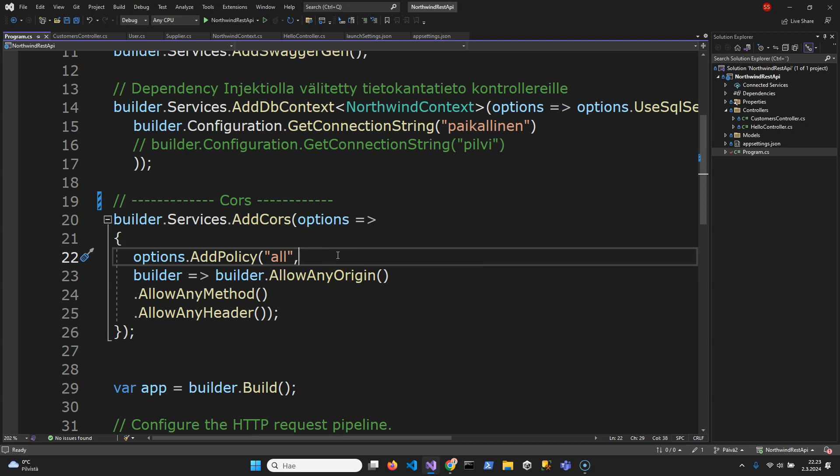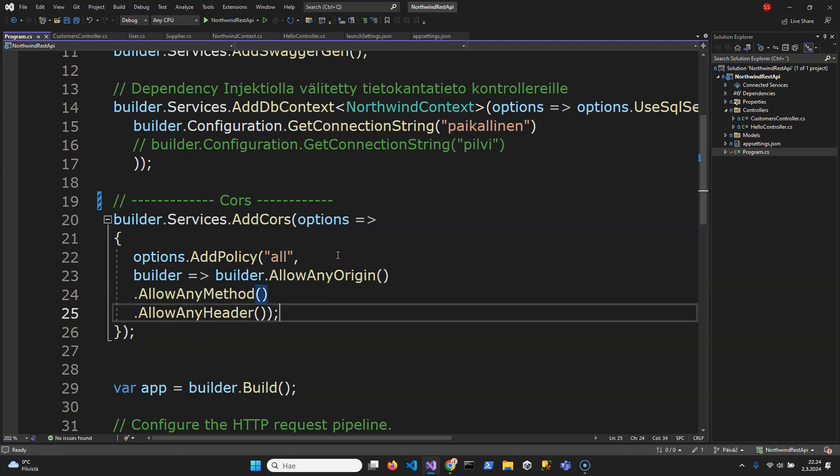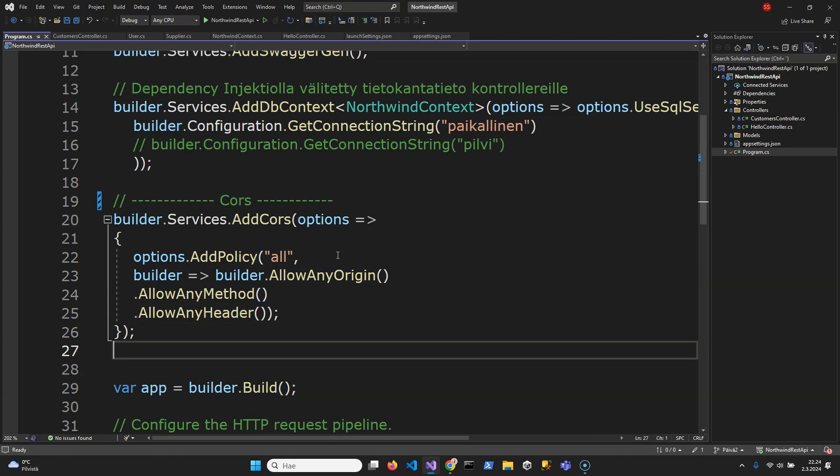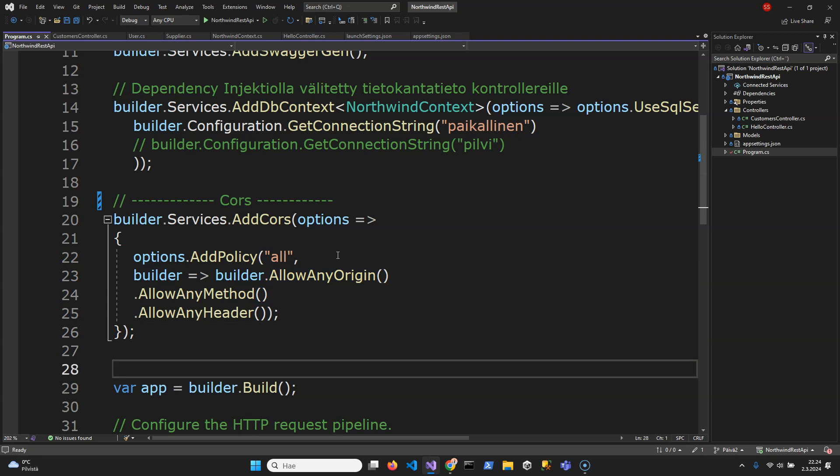We don't know where the requests are coming because front-end applications are running in a client browser and it can be any IP address. Of course if this would be some kind of service that is used by certain other services with static IP address then we could make it restricted. But here is the definition.